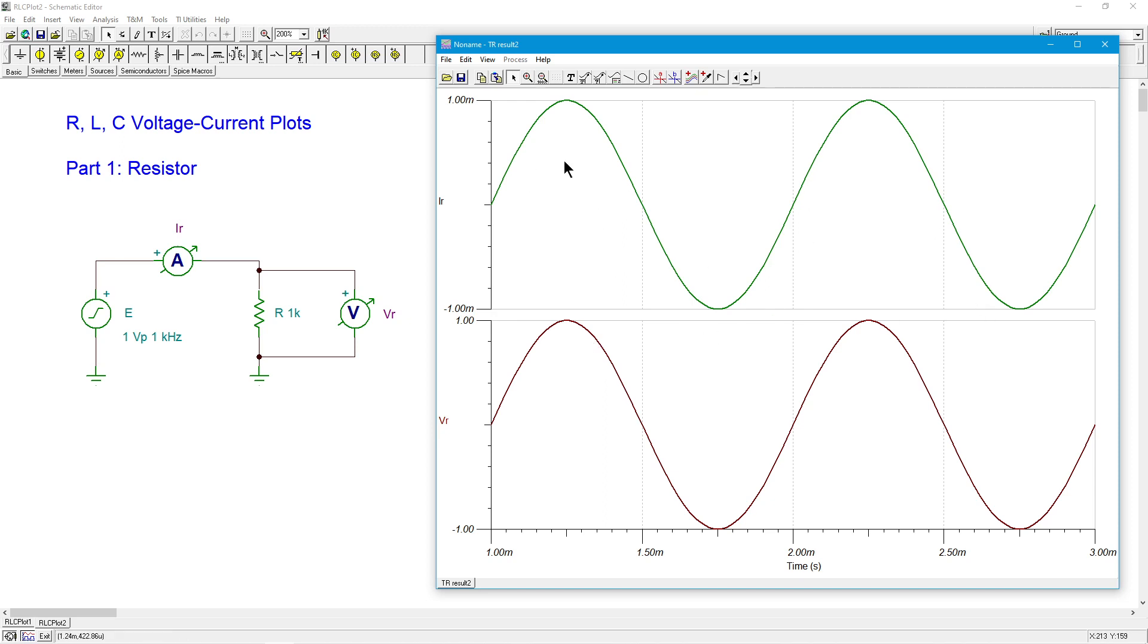We can see that they are the same frequency, they are the same shape. The current is perfectly echoed by the voltage. Everything's nicely in sync here. Works really well.